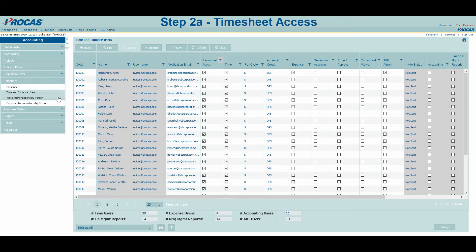Work Authorizations by Person is where we will determine which charge codes our users receive on their timesheets. The Time and Expense grid is your control hub for establishing which users will receive different authorities when they log into the system.